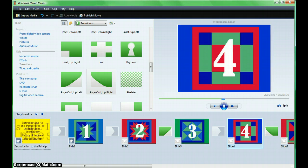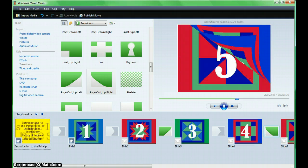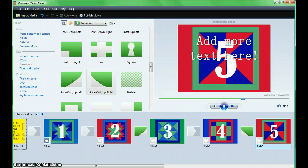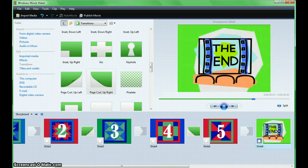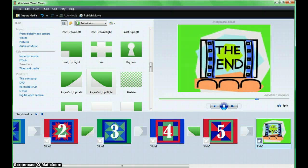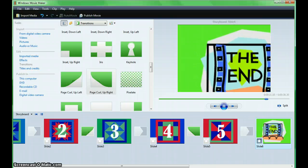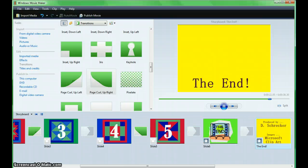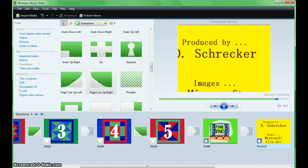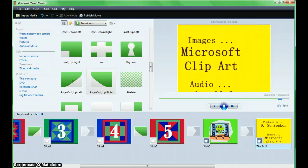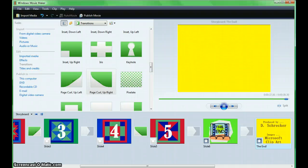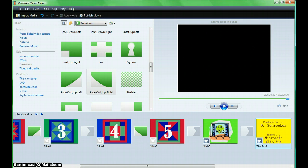Next, we will add audio to your project.